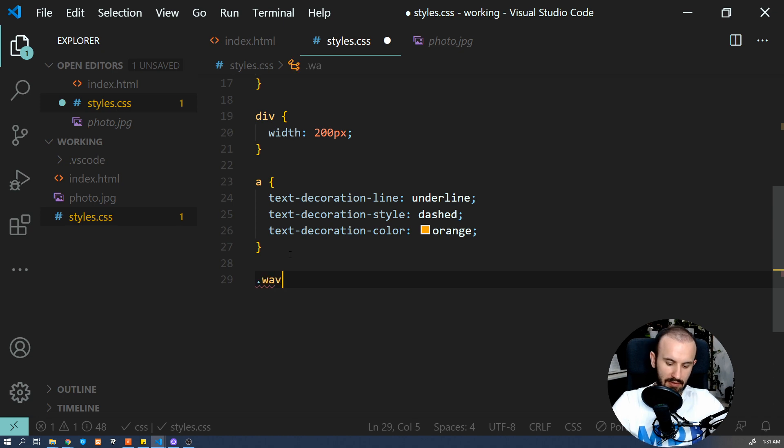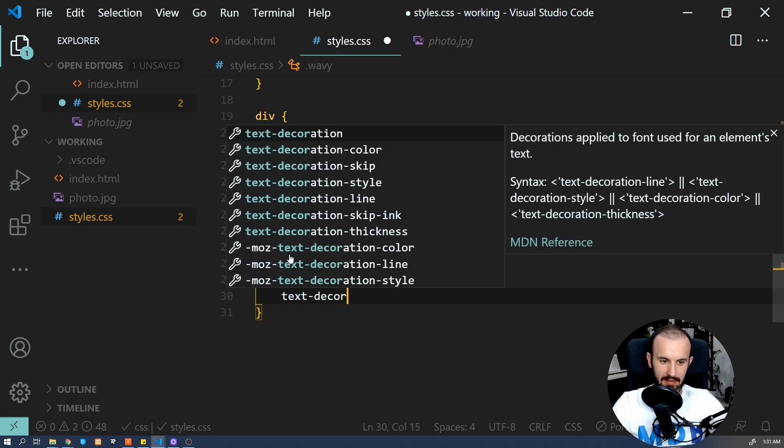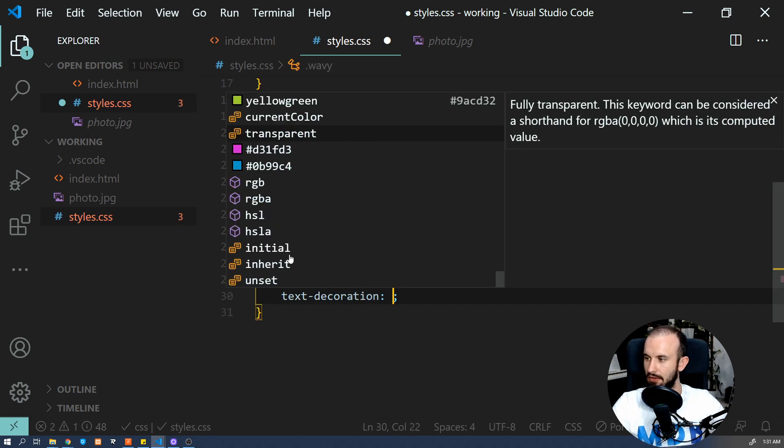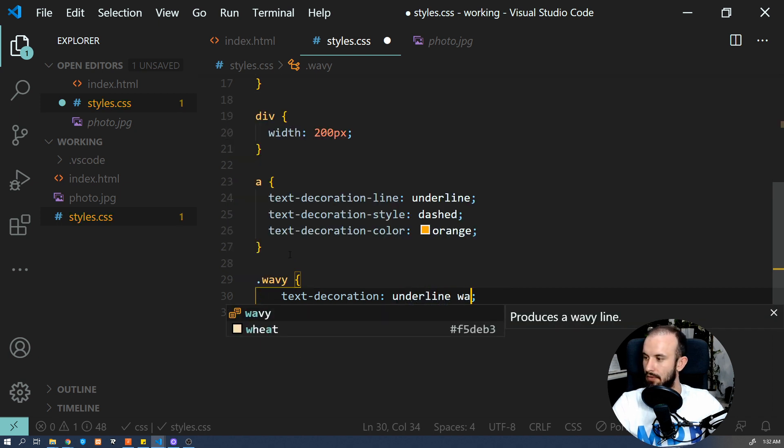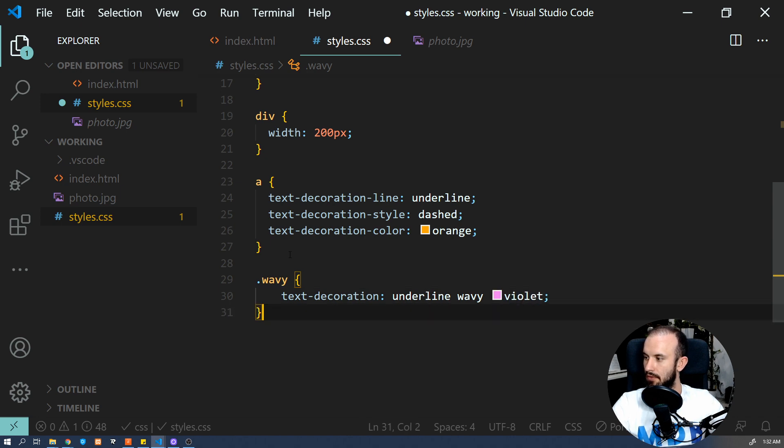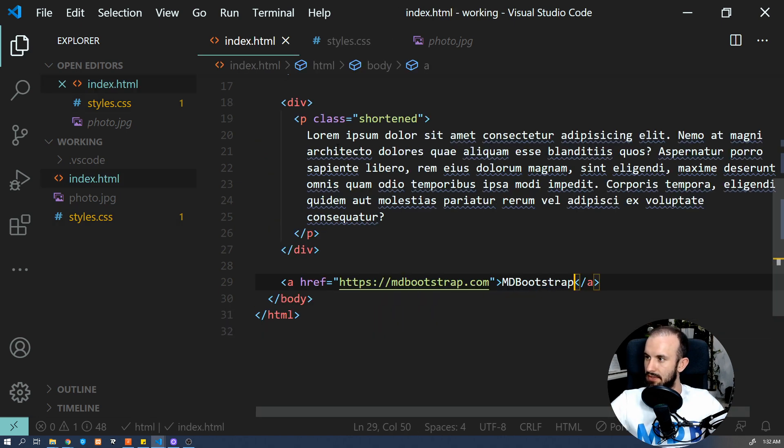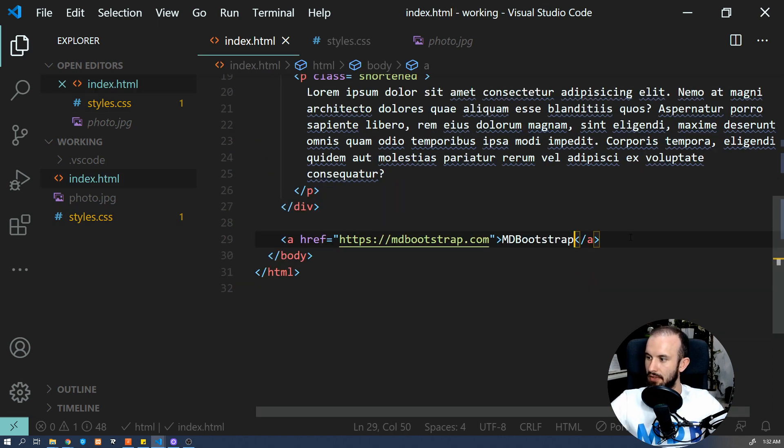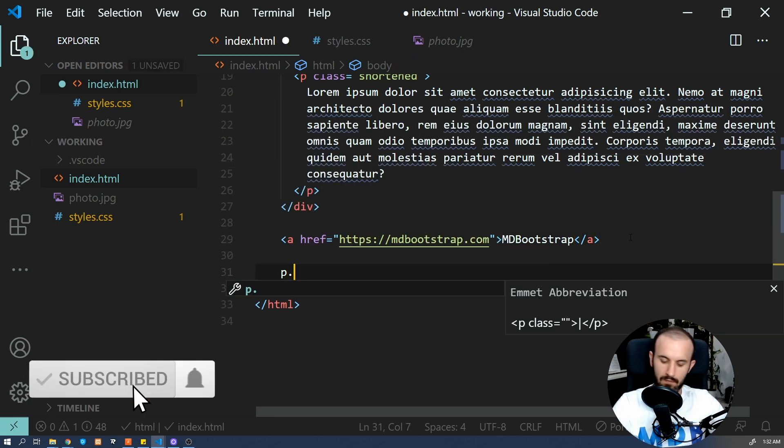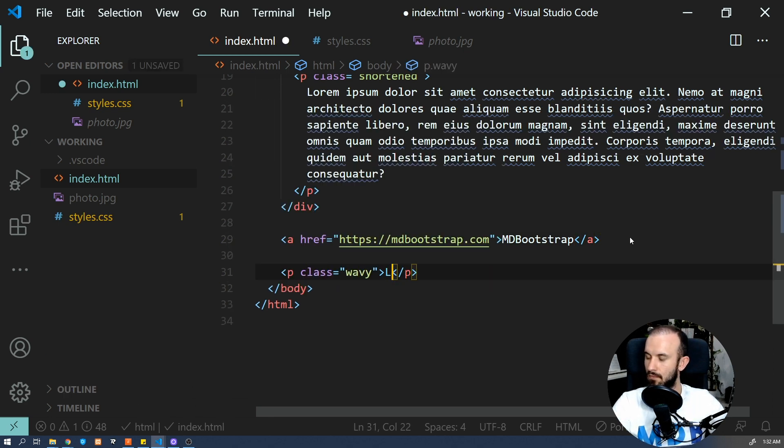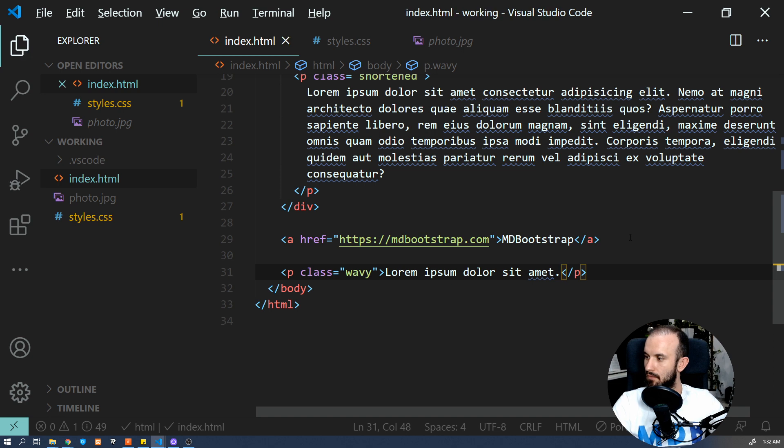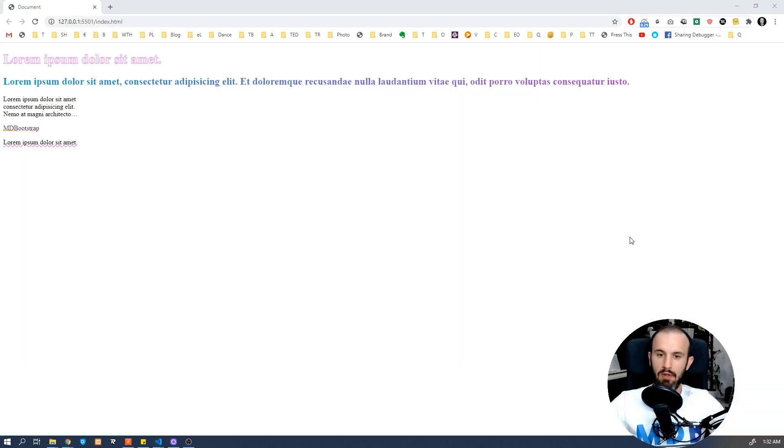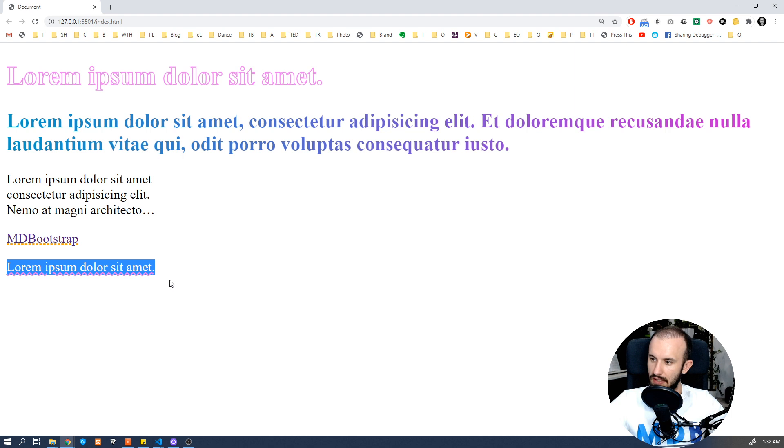Let's add a new class. We're going to call it wavy and set text decoration to underline wavy violet. And now let's add some content and let's have a look. So here is our wavy underline.